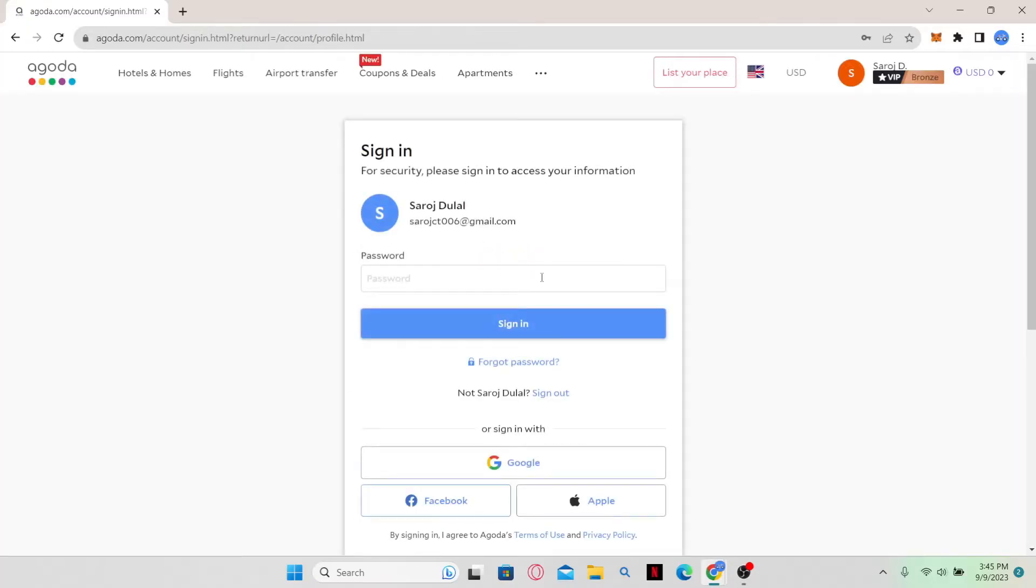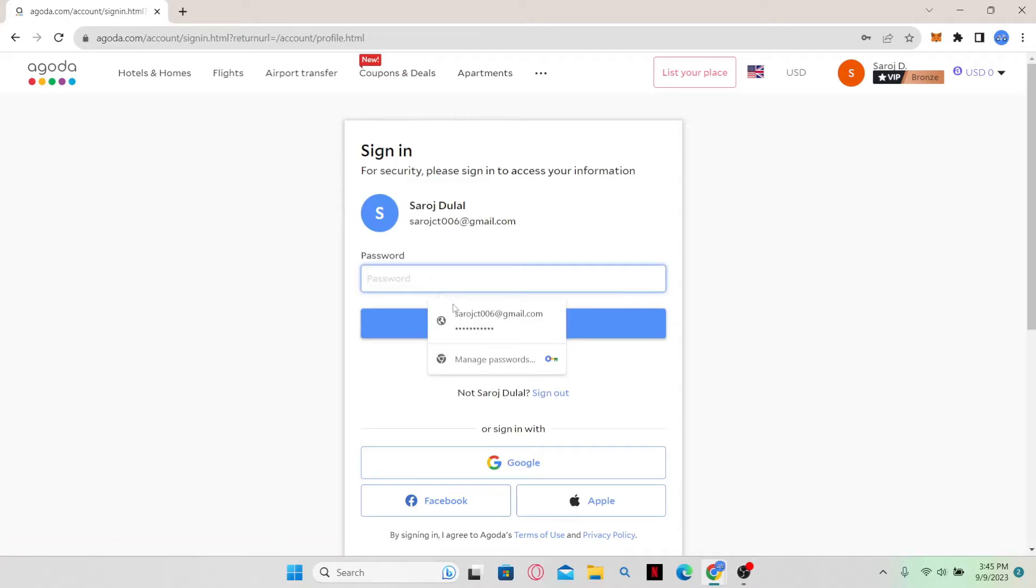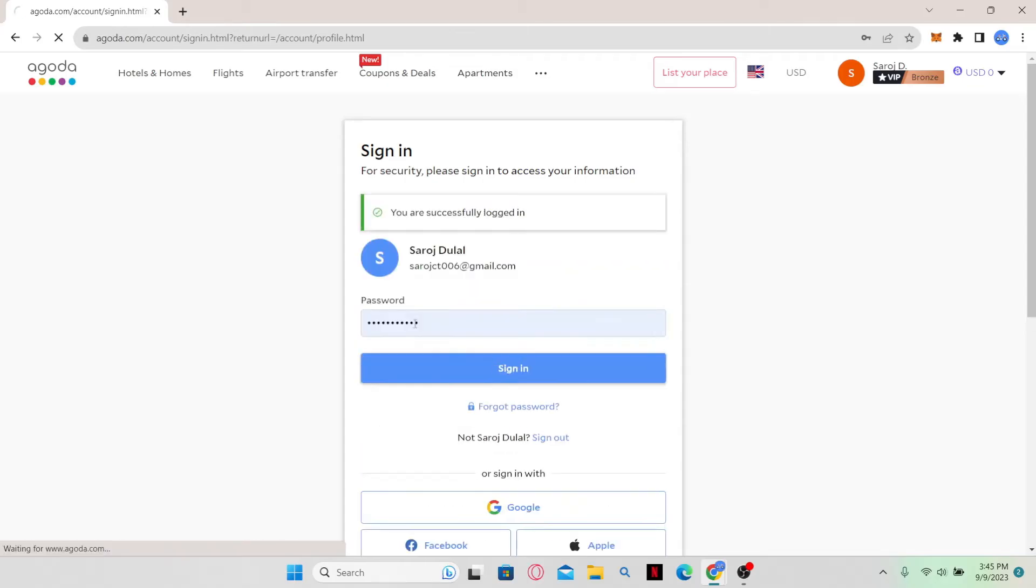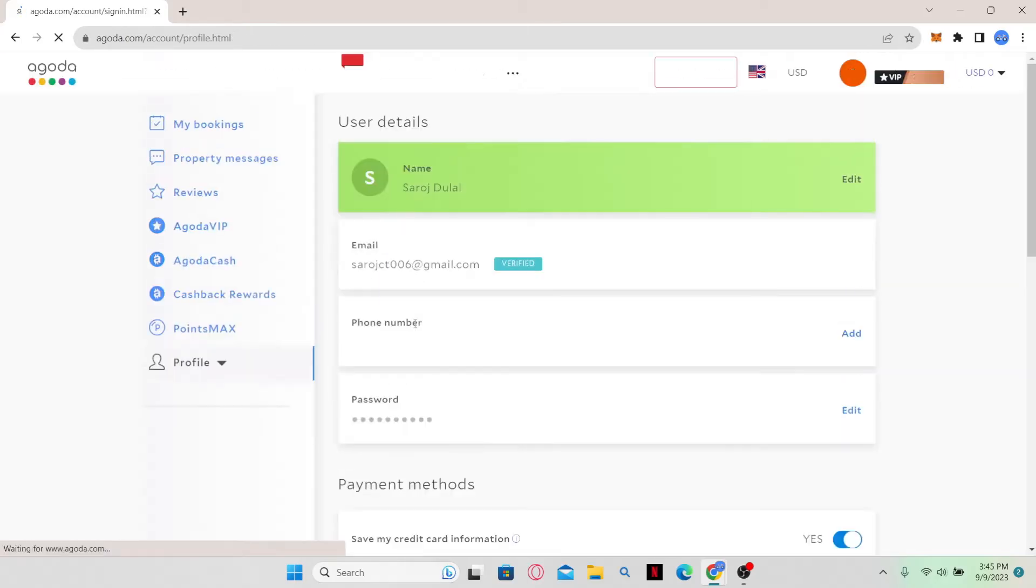You will then be taken to the official Agoda website where you can click on the sign in button and login using your email address and password, or your Google, Facebook, or Apple account.